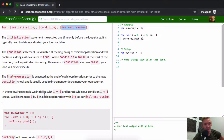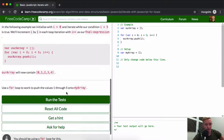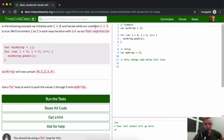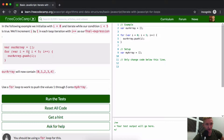In the following example, we initialize with i equals zero and iterate while our condition, i less than five, is true. We'll increment i by one in each loop iteration with i++ in our final expression. Our array is set to an empty array, and we make a for loop where we set the variable i, which is short for index, to zero. While i is less than five, we iterate up and push through. It does the same thing as a while loop.